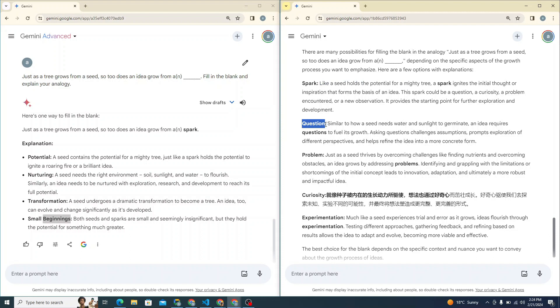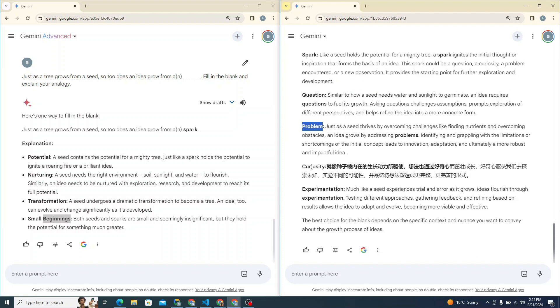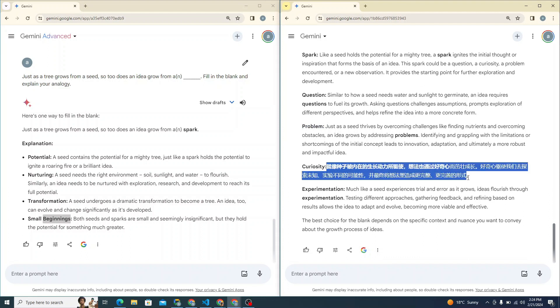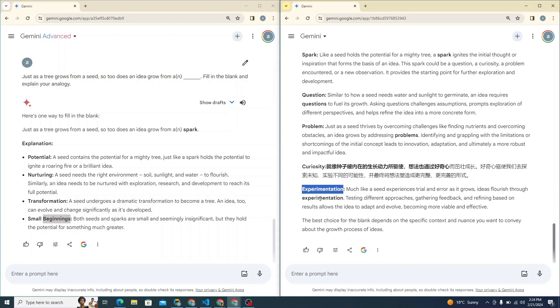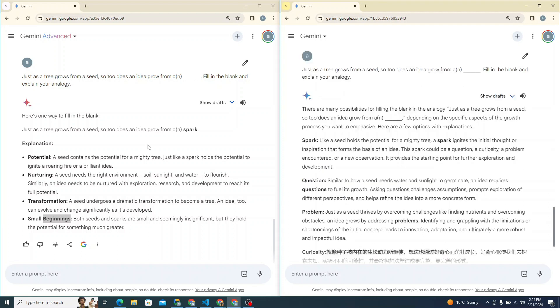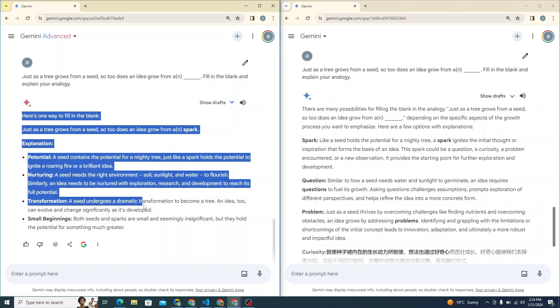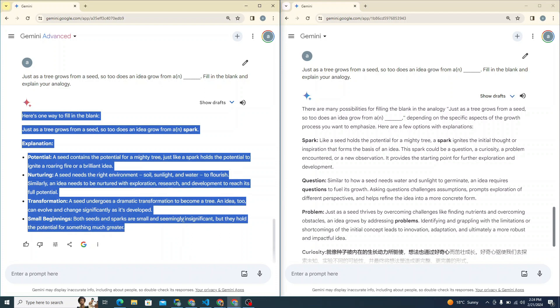In this, it also says the same about the potential that it says questioning. Okay, then it talks about like a question, then problem, then it also talks about curiosity, but I don't know why it's generating in some other language. What it is, I don't know. Then experimentation. So in my opinion, this one is a really great one and I believe Gemini Advanced is far better in this particular scenario.